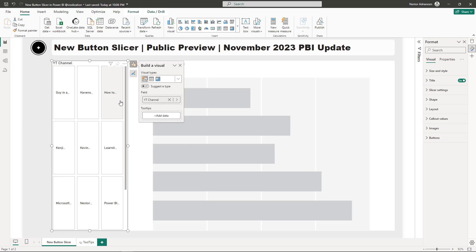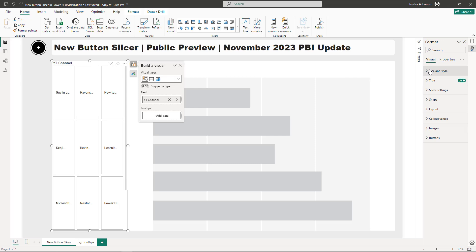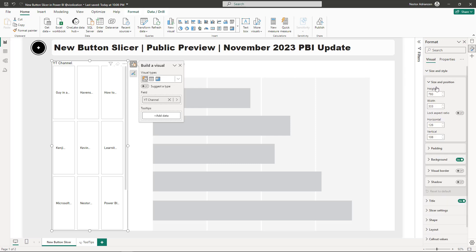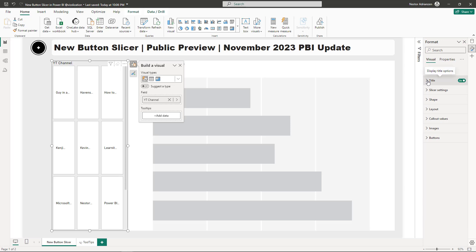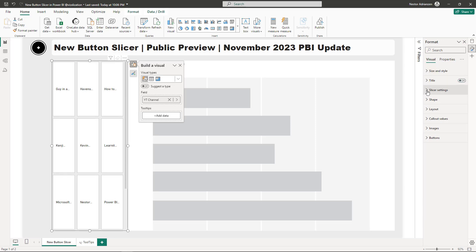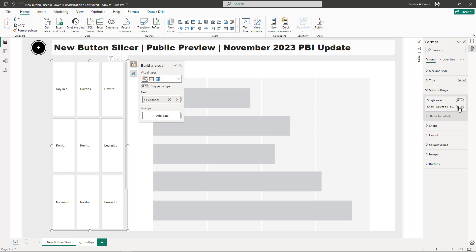The next step is to customize this visual. Make sure you're selecting it, then go to Size and Style. Remove the background. For Title, let's turn that off. Under Slicer Settings, turn Single Select off, and then for Select All, turn that on.